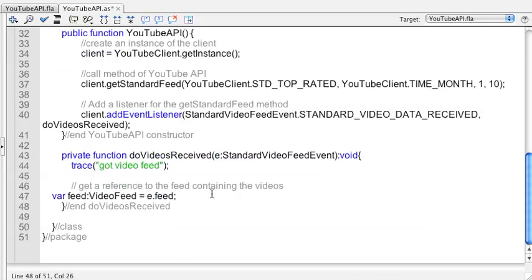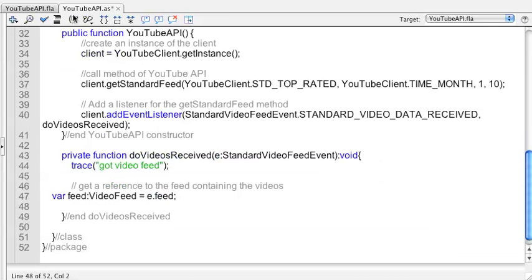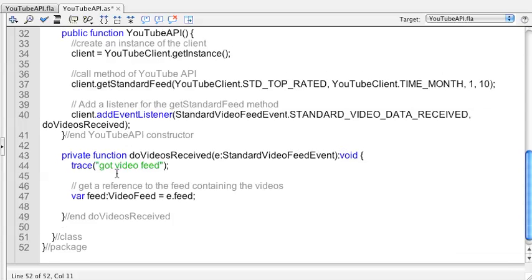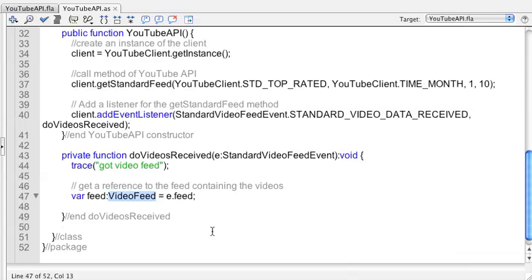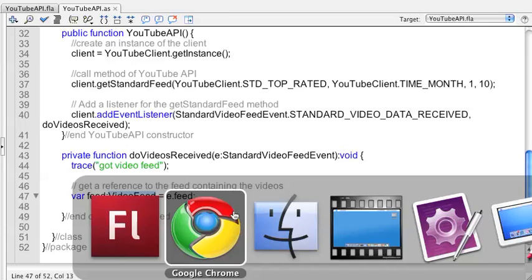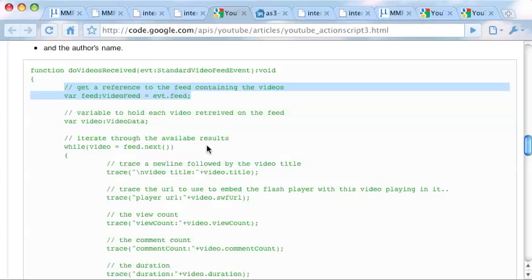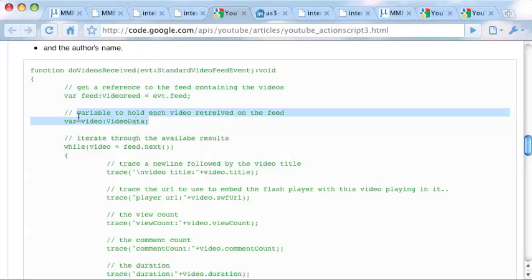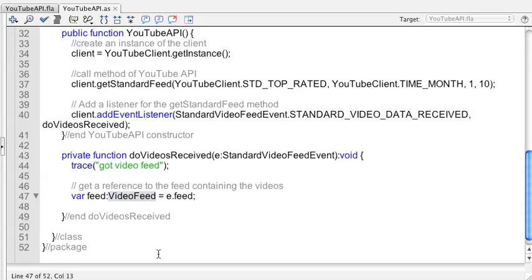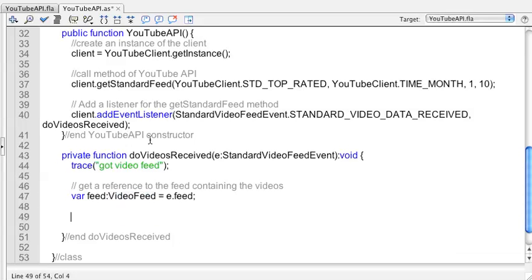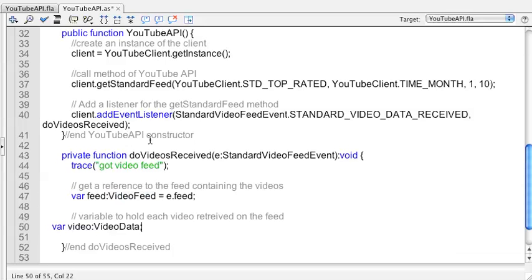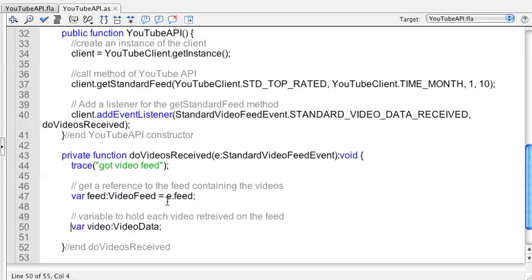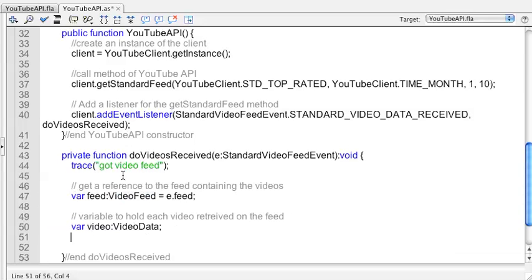So the next thing we want to do is get some information out of that feed. Here's what we're going to look at - he's going to have us trace out the title, the URL, view count, comment count, video duration, author's name, and I'm going to add one to that too. He has a whole bunch here. I'm going to copy this piece by piece. The first one is to get a reference to the feed contained in the videos.